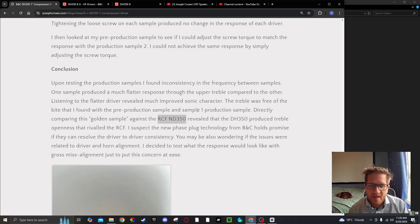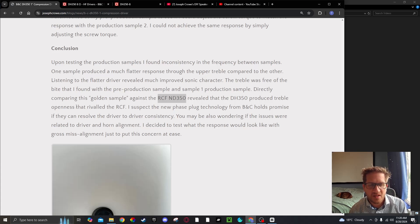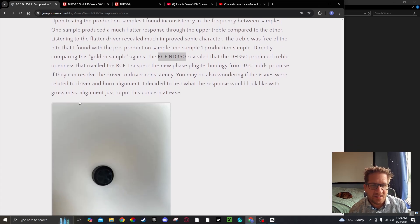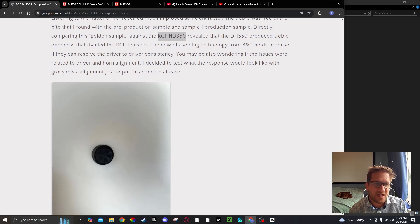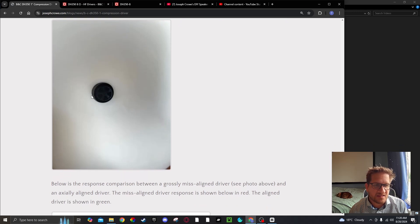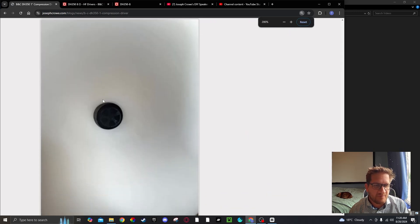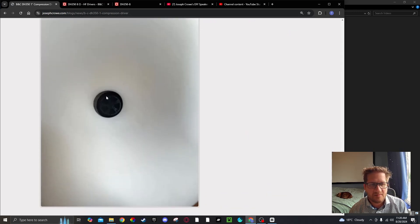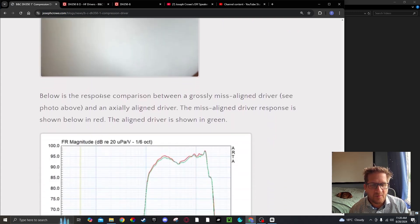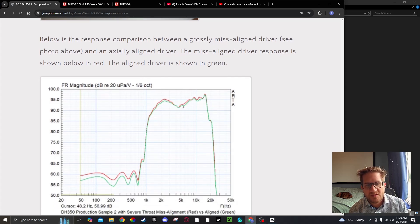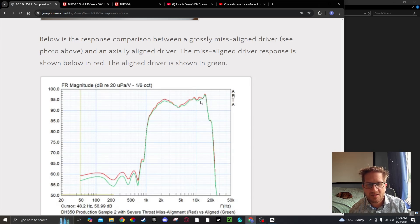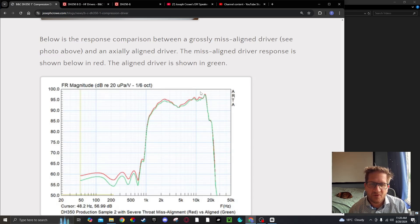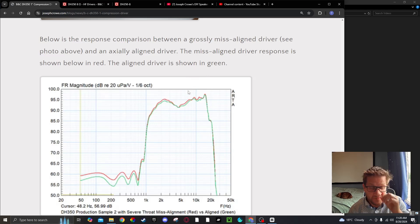You may also be wondering if the issue may be related to the driver and horn alignment, so I decided to test what the response would look like with a gross misalignment. Here you can see the driver intentionally mounted grossly misaligned and I did a measurement. The grossly misaligned driver is in red and the driver that's perfectly aligned is in green. There's really not much of a difference and it certainly wouldn't be the reason for the difference between production sample one and two.